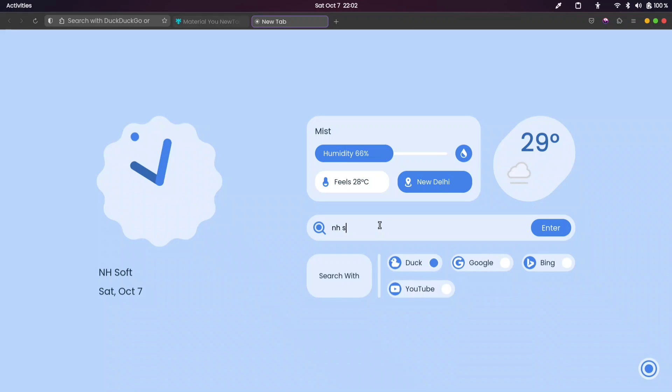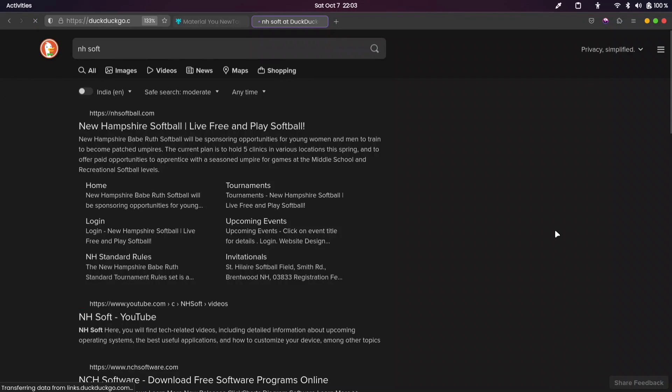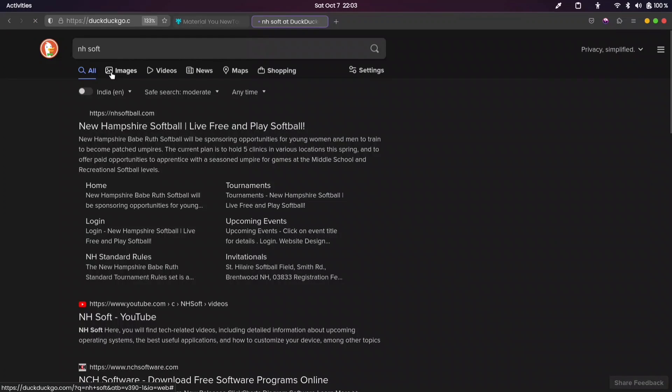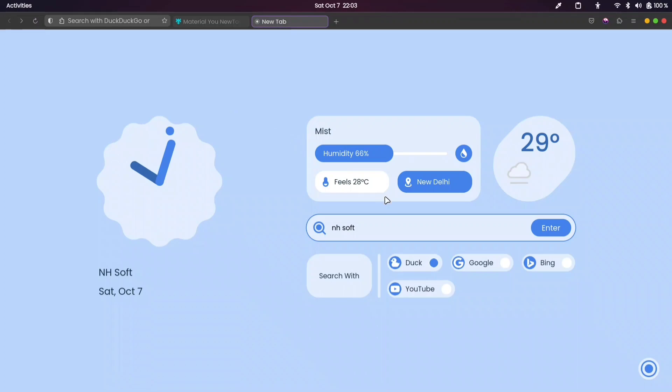If you type anything here and press Enter, it will search your keyword using your selected search engine. Currently, it is set to DuckDuckGo. Let's try searching in YouTube.